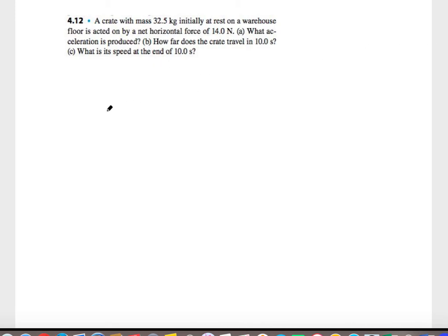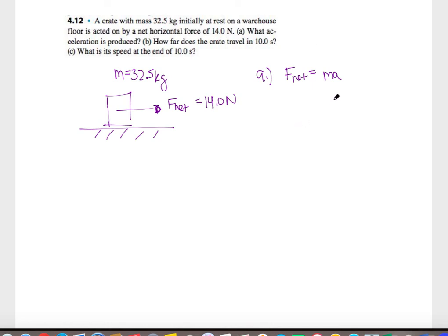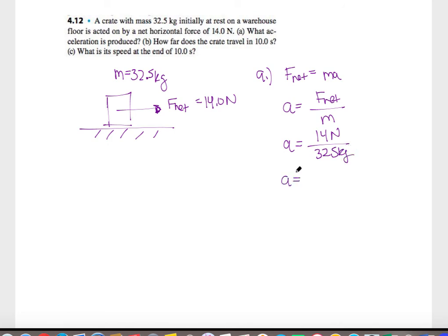Question 4.12: a crate with a mass of 32.5 kilograms initially rests on a warehouse floor and is acted on by a net horizontal force of 14 newtons. Part A asks what acceleration is produced. From Newton's second law, acceleration equals net force divided by mass: 14 newtons divided by 32.5 kilograms gives an acceleration of 0.431 meters per second squared.